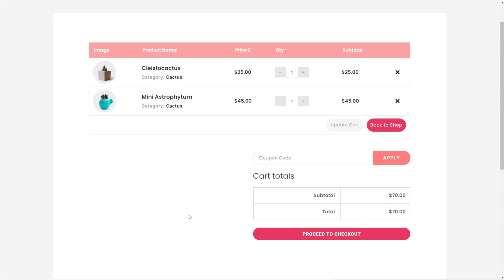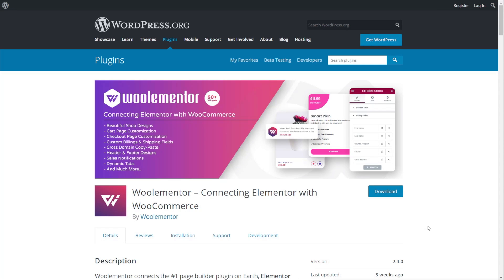So we're going to take a look now at how we can recreate something very similar to this. For this video, we're going to be using the free version of Elementor, a plugin for Elementor, and specifically, we're going to be using that cart function. So once I've installed that and got everything ready, we're going to hop over into the dashboard of WordPress and start setting things up.